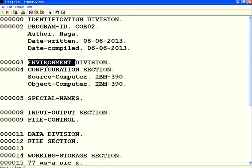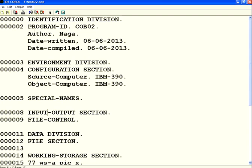Environment division has two sections: the configuration section and the input-output section. Let's see only the configuration section now.